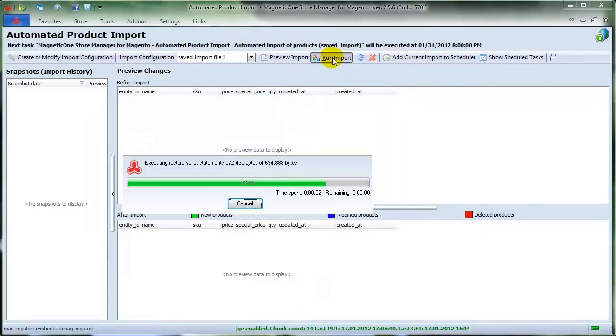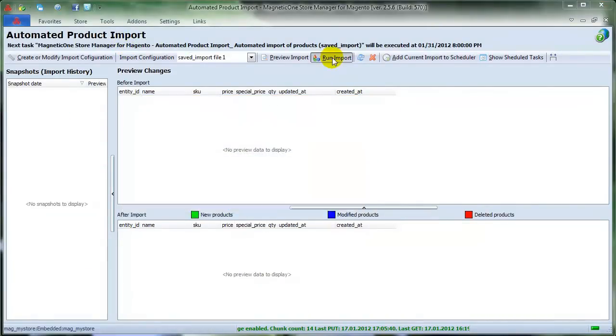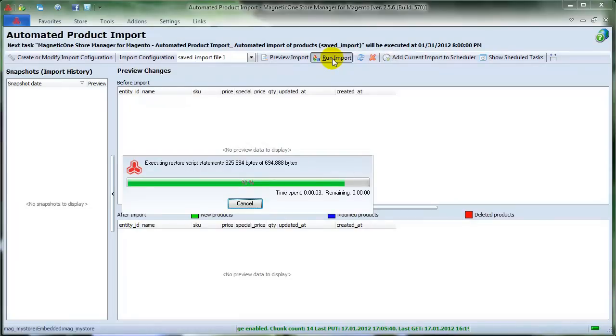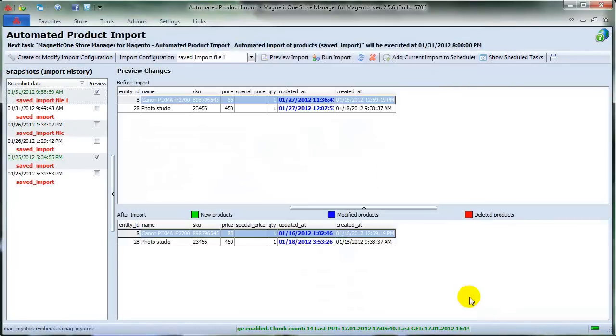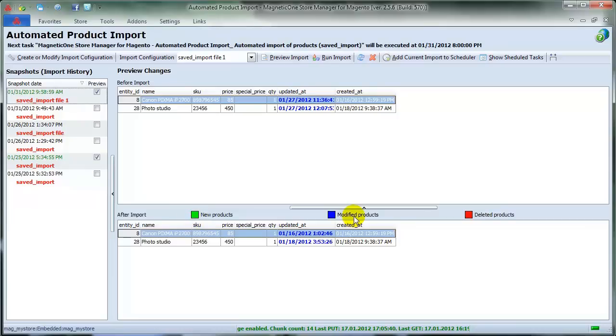When the process of Automated Product Import is over, you'll see all the changes and updates in After Import section. New products will be marked in green, modified in dark blue, and deleted in red color.